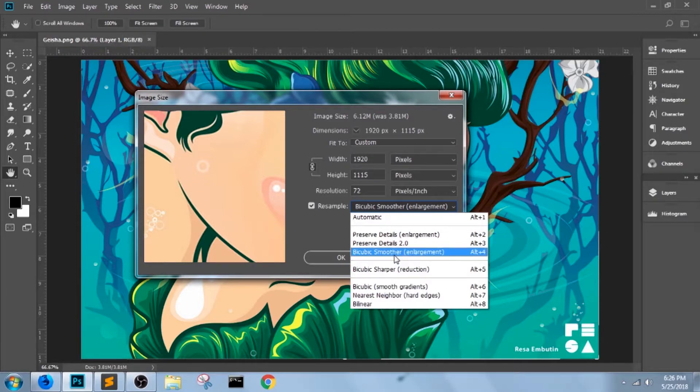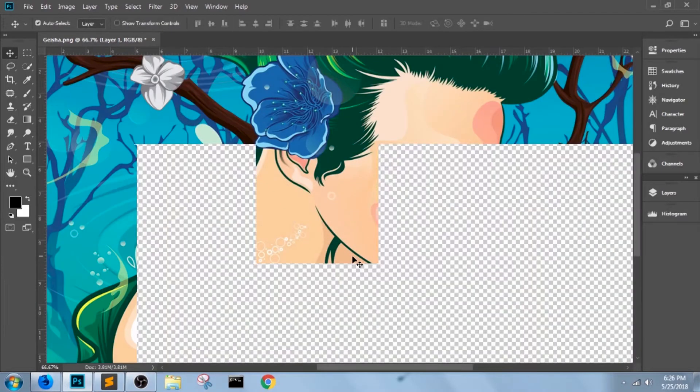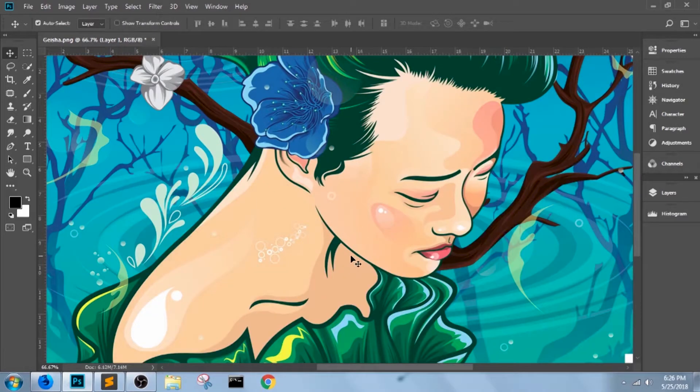Again, I'm going to pick bicubic smoother and click OK. And that's it for screen resampling.